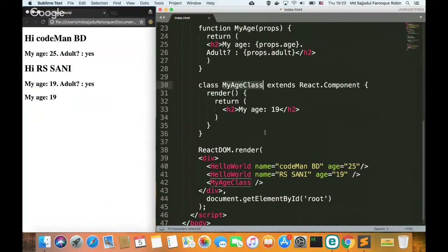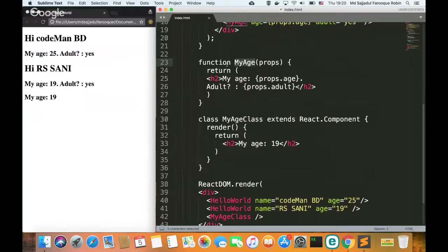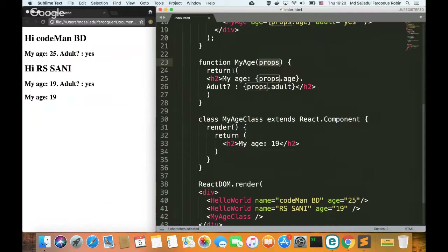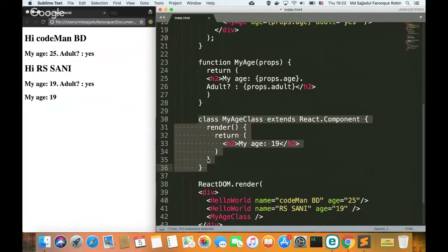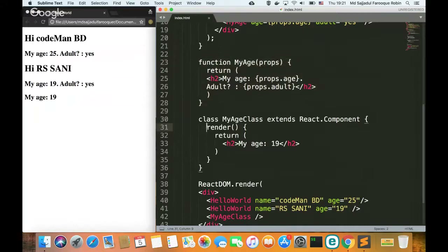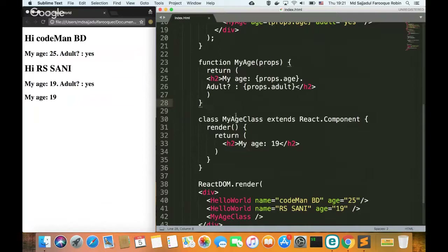In a class-based component, there is no function keyword. Instead, it uses a class with properties. For props and attributes, you use this.props inside the class. The class MyAge extends React.Component — the difference is between function and class. A class-based component ultimately works like a function component, but the syntax is different. The main example here is the class-based component.